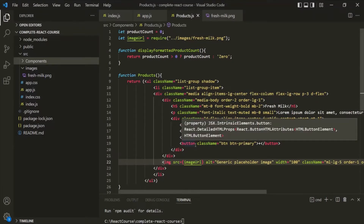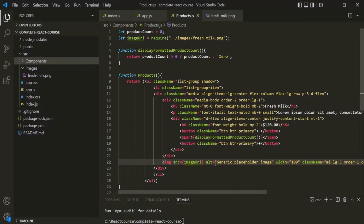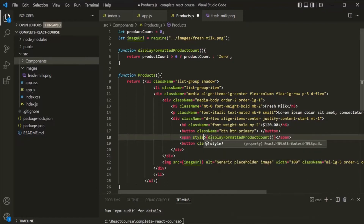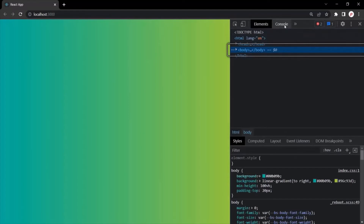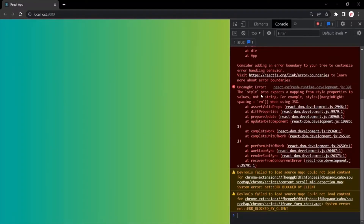Another commonly used JSX attribute that works differently from its HTML counterpart is the style attribute. On this span element, I want to use the style attribute and set padding to 0 pixels top-bottom and 20 pixels left-right. After saving, the product is no longer displayed. Opening the developer console shows an error saying the style prop expects a mapping from style properties to values, not a string — it is expecting an object, not a string.